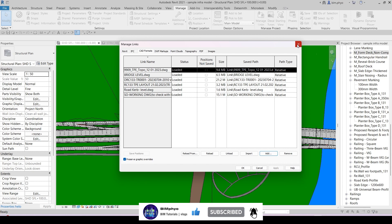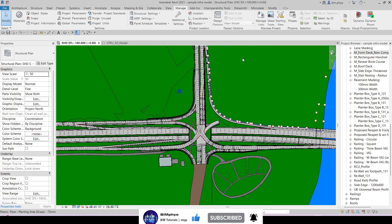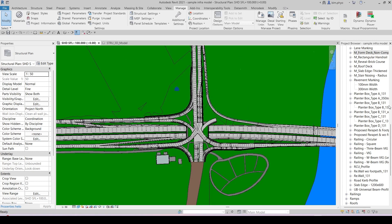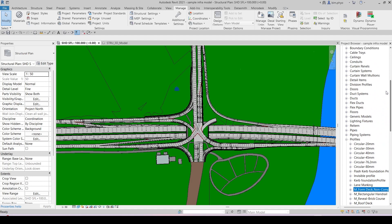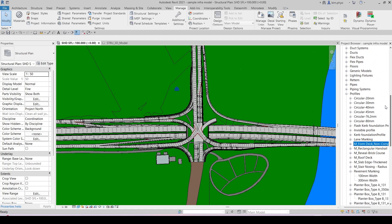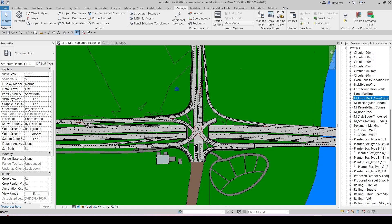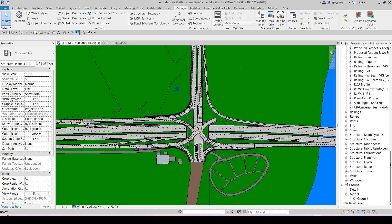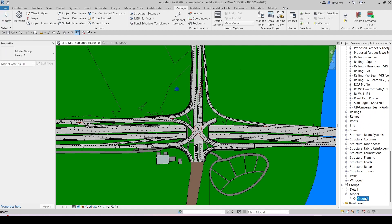Now we have a lot of families here. Look at this - some families are not in use, some families are already in use. The model in place group - there's only one model in place in this project.